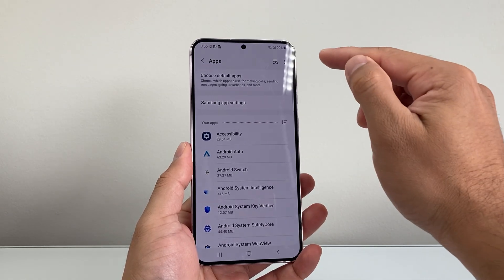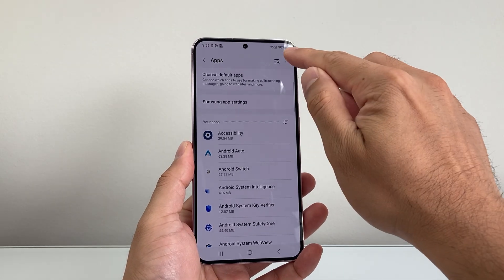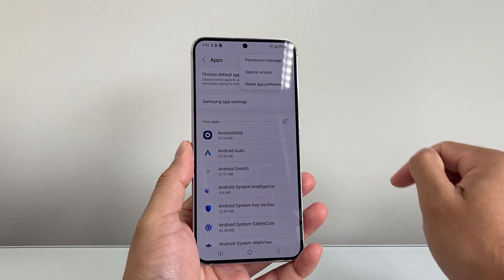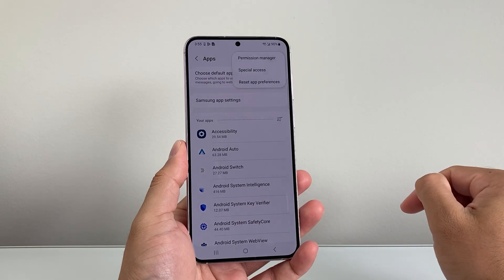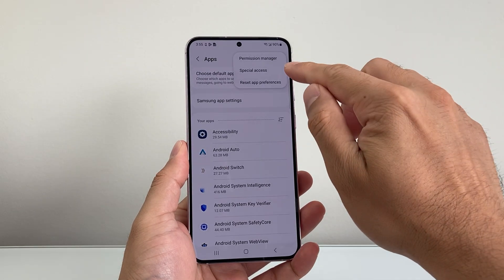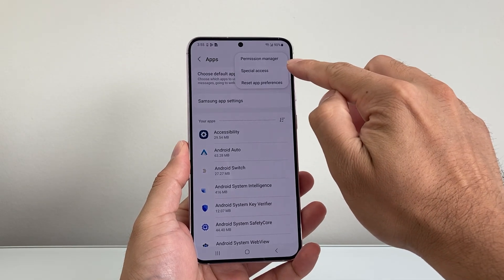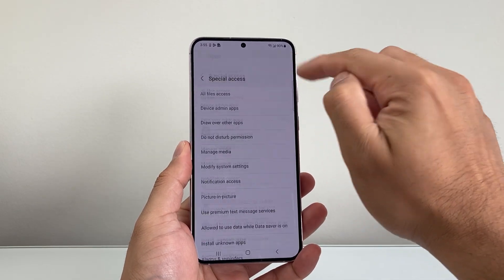Now once you click on that, you can see these three dots up top here. You're going to go ahead and click on that, and from here you're going to go to Special Access.